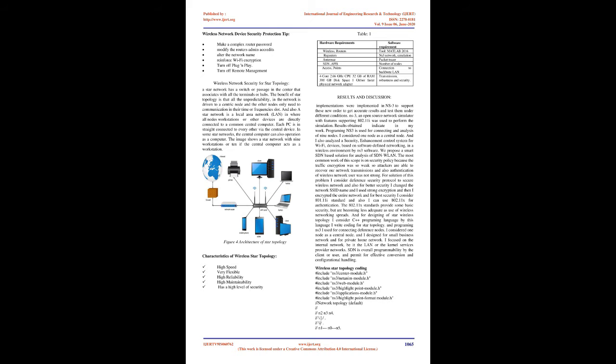I consider C++ programming language by this language we write coding for star topology. And programming NS3 I used for connecting deference nodes. I considering one node as a central node. And we designed network for small business network and for private home network. SDN is focused on the internal network, be it the LAN or the kernel services provider networks. SDN is overall programmability by the client or user and permit for effective conversion and configurational handling.